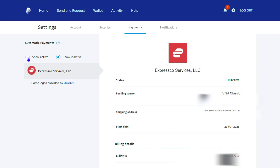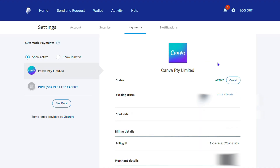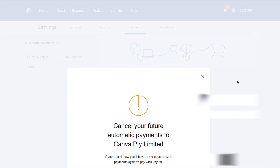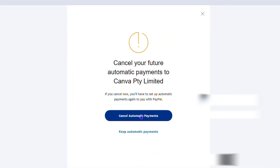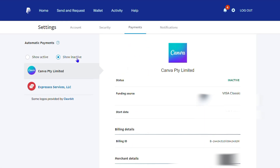That's how you can easily find and cancel automatic payments under your PayPal account. That's all there is to it — very easy and very simple.